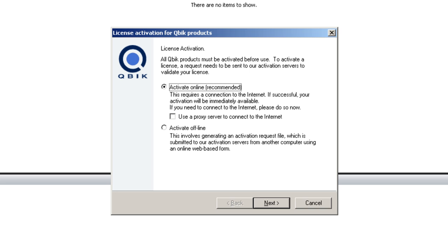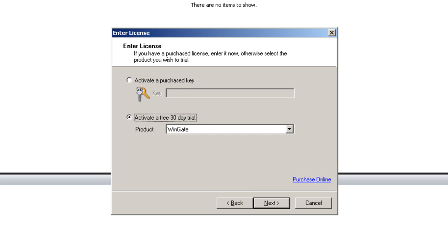As I have no connection to the internet on this machine I will choose activate offline. I click next and then I can either choose to enter a purchased license key or activate a 30 day free trial.